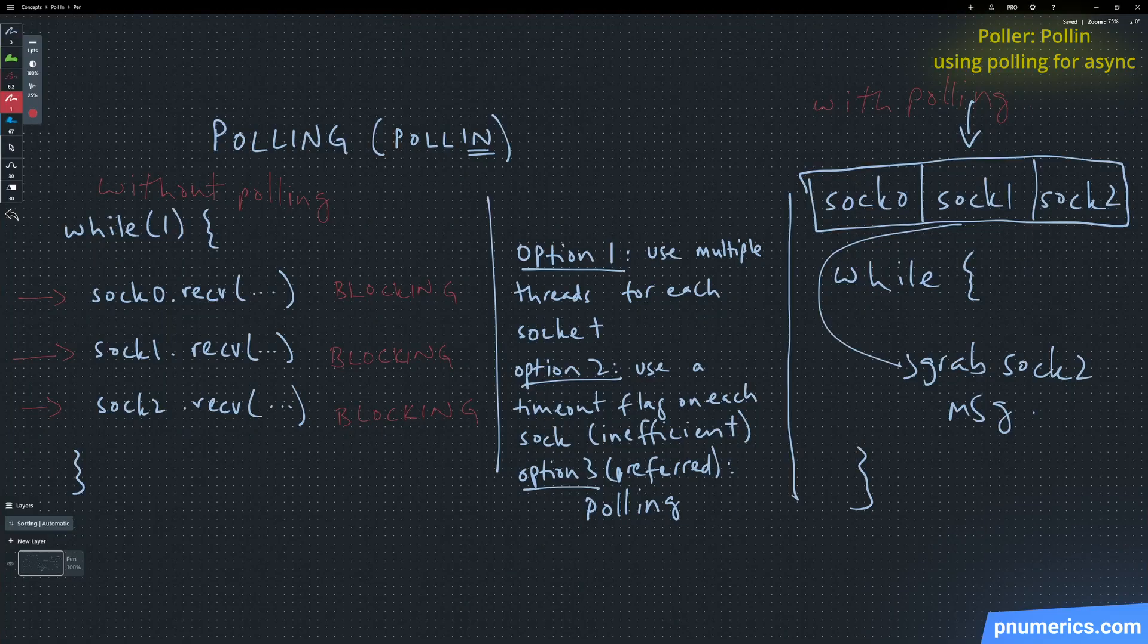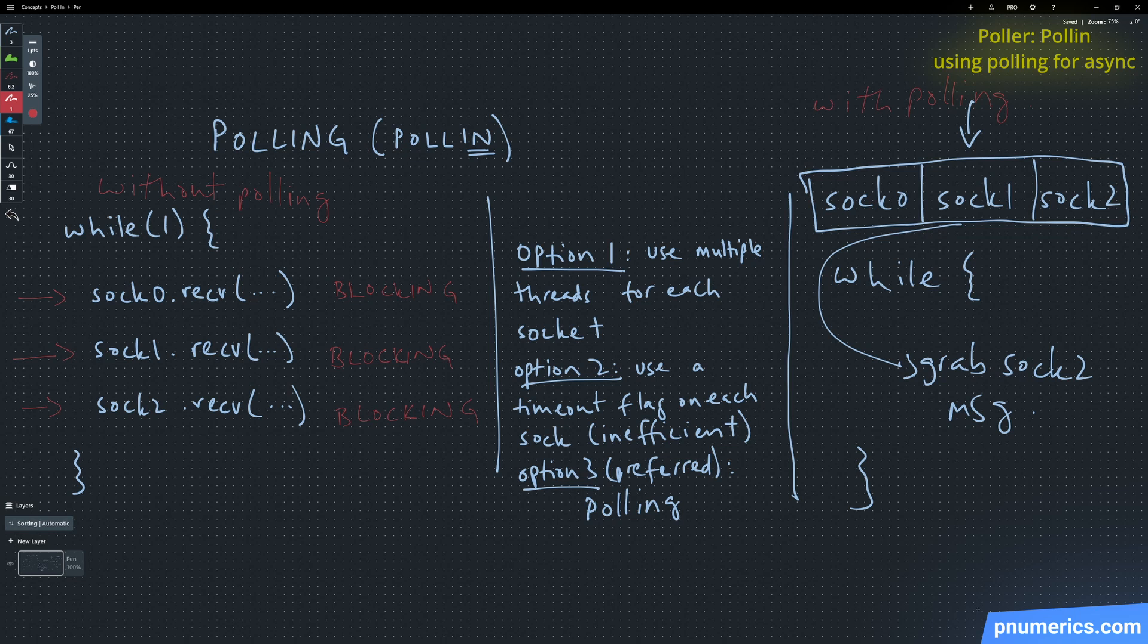So that is poll in. Next we're going to take a look at poll out.